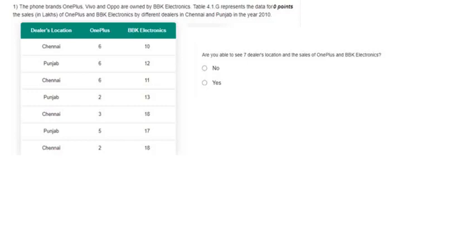Hello guys, welcome to my channel. Today we will solve the IITM qualifier exams week 4 statistics graded assignment. In this question, it asks whether you are able to see seven dealers' locations and the sales of OnePlus and BBK Electronics. You can see the seven dealers' locations from this table, so the answer to this question is yes.